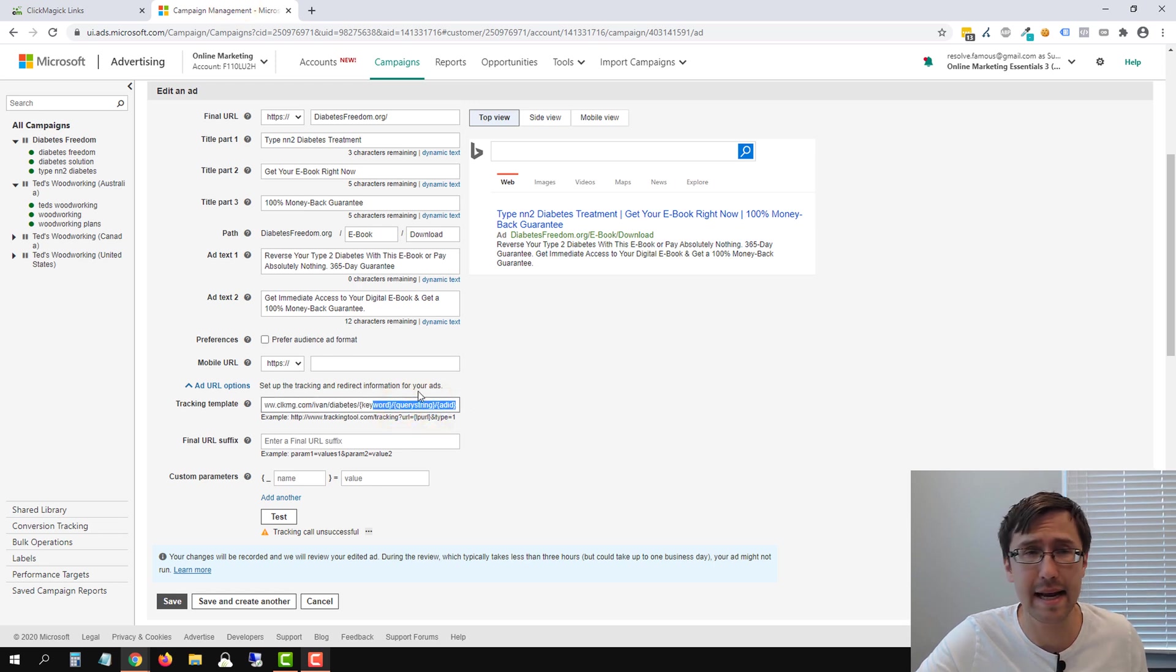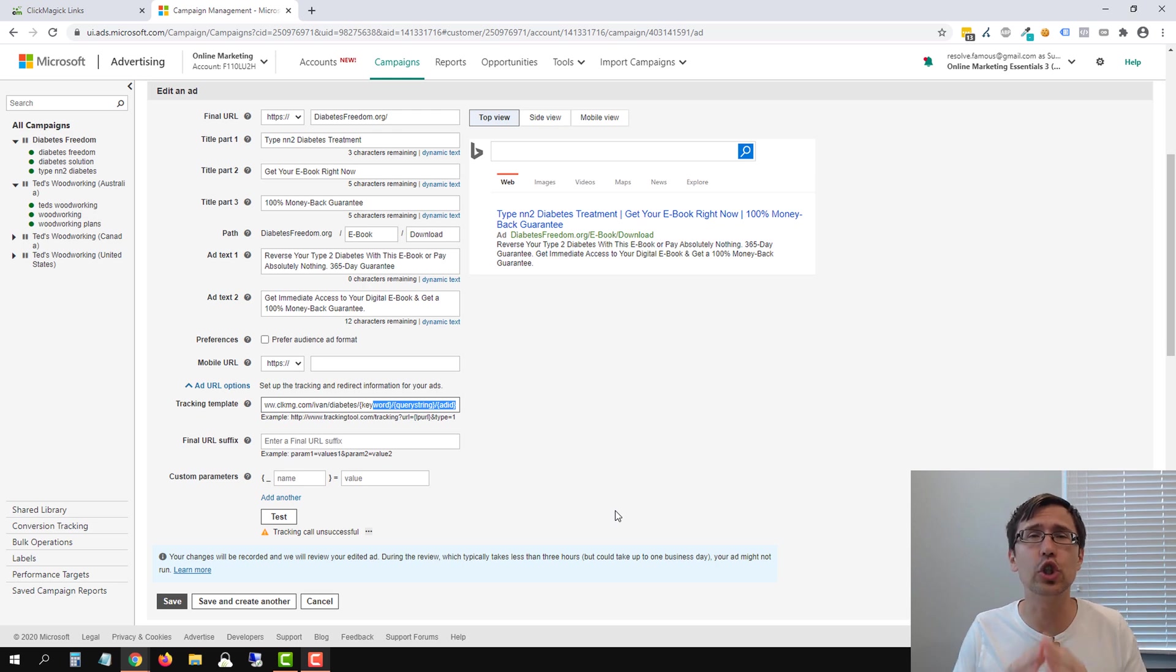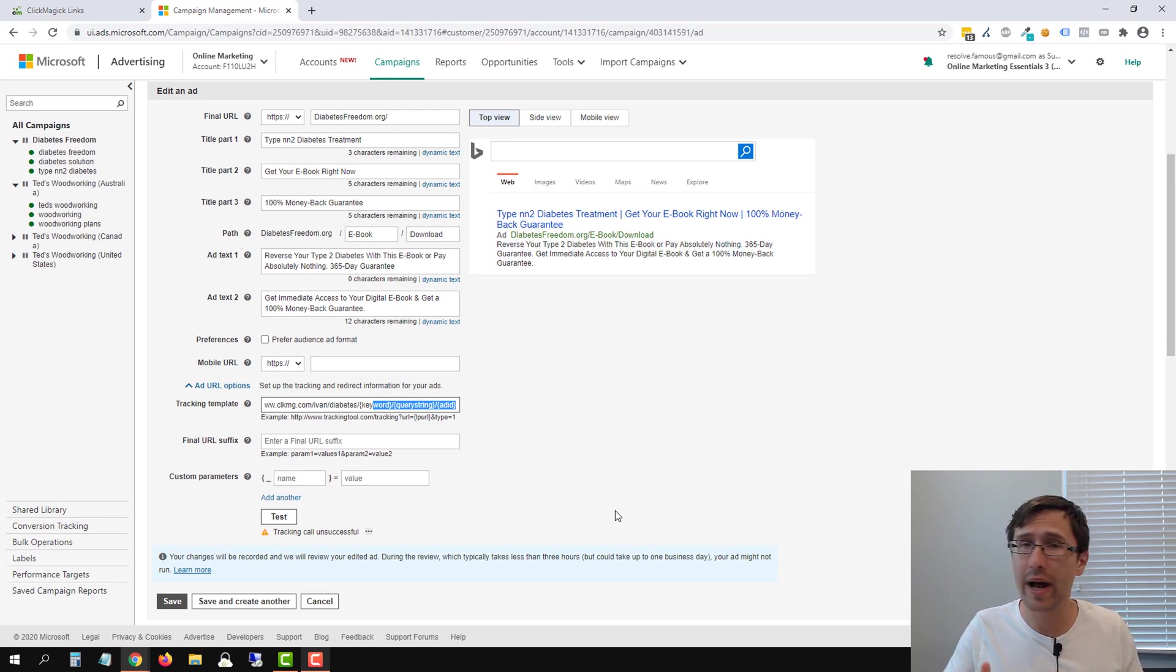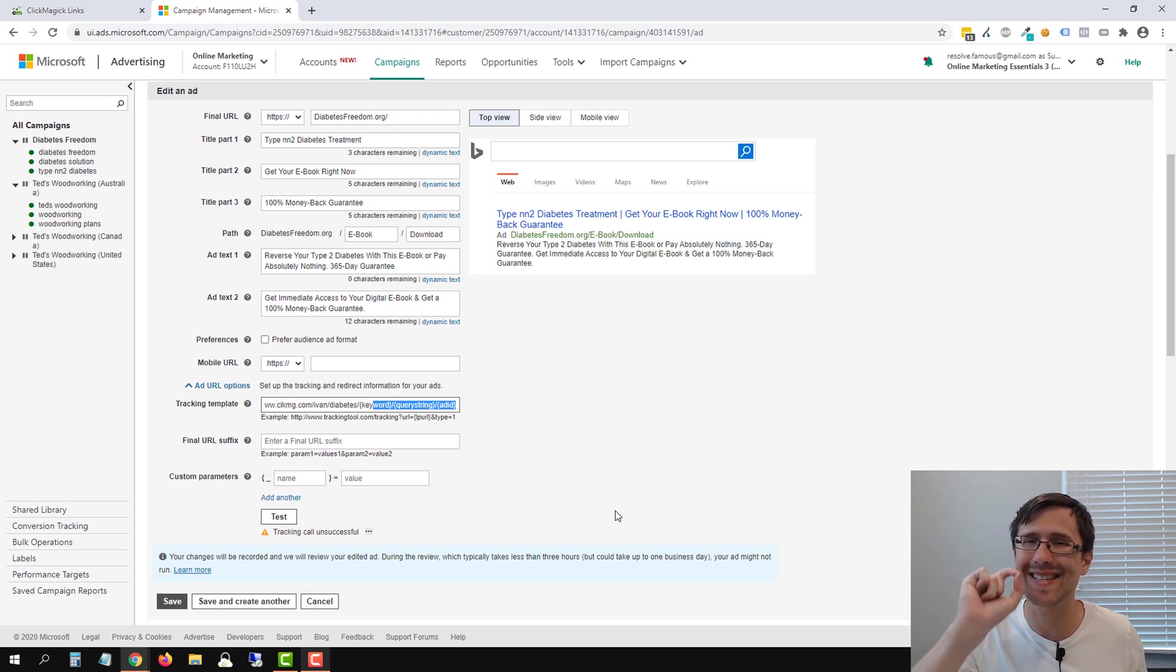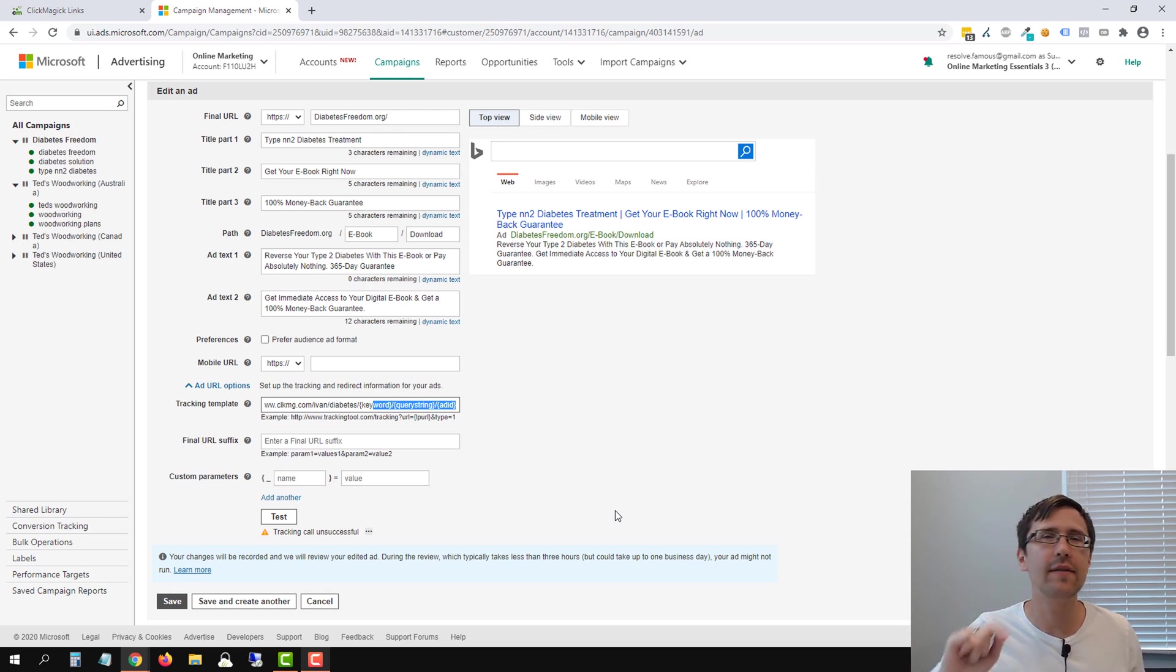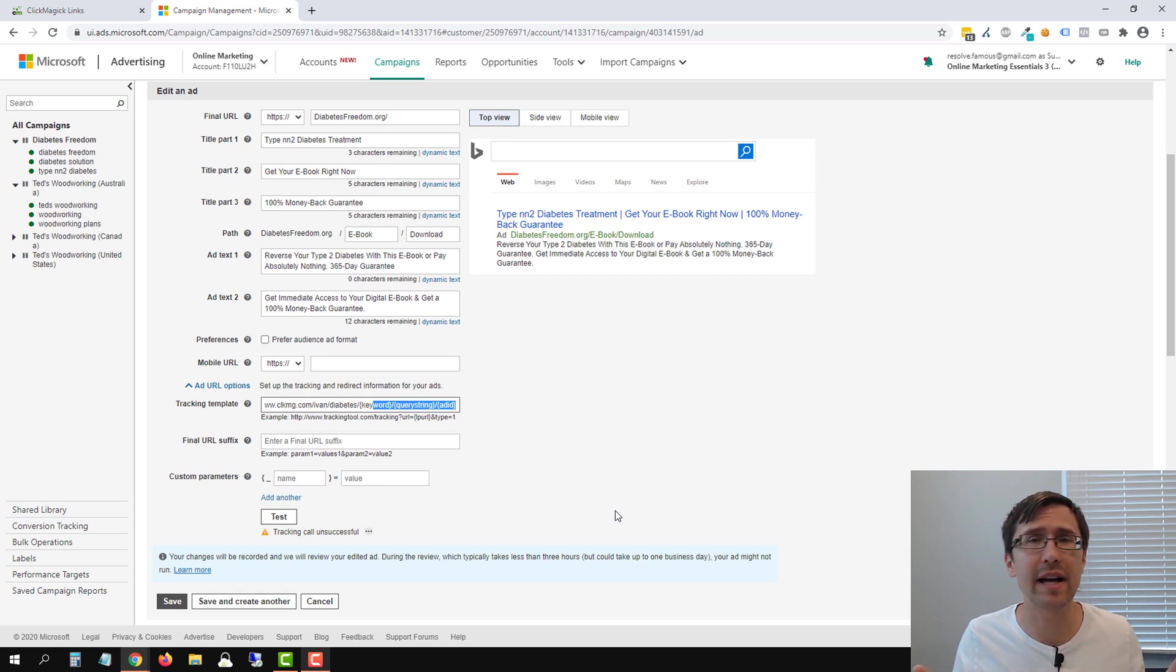Exactly as I add them in here. So the fact that it says tracking call unsuccessful, don't worry about it. Go ahead and try this yourself, follow my video step by step exactly as I show it and if you do it correctly, the tracking call unsuccessful will not impact you at all.